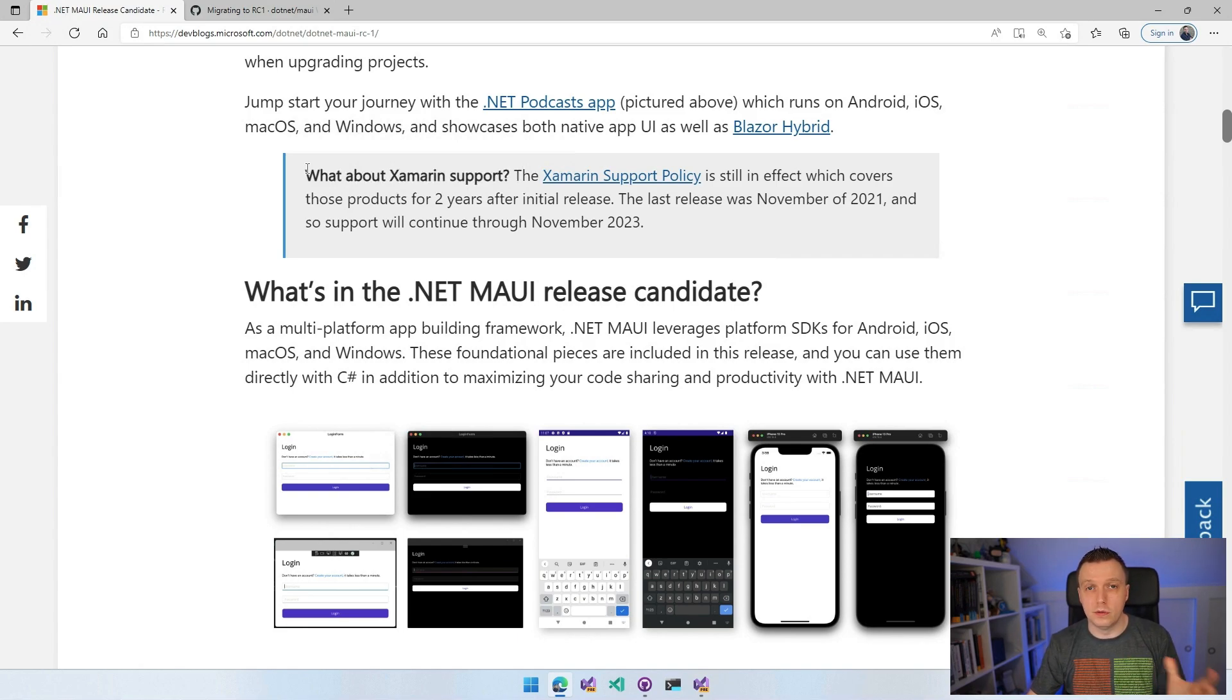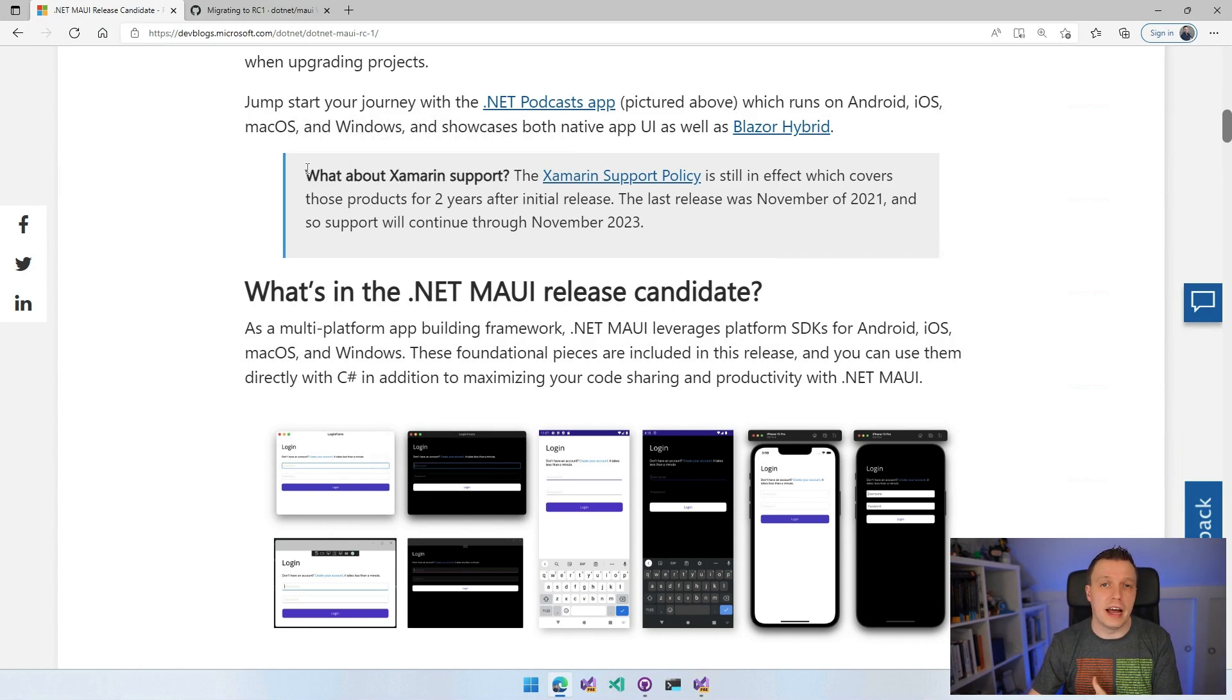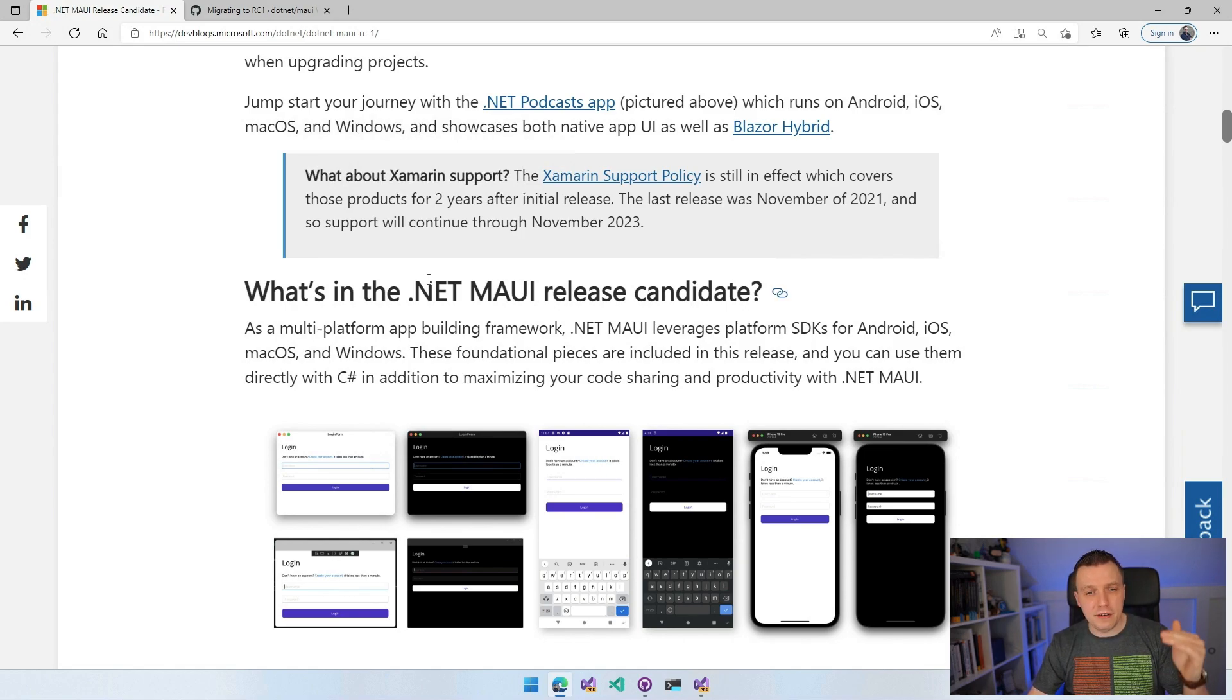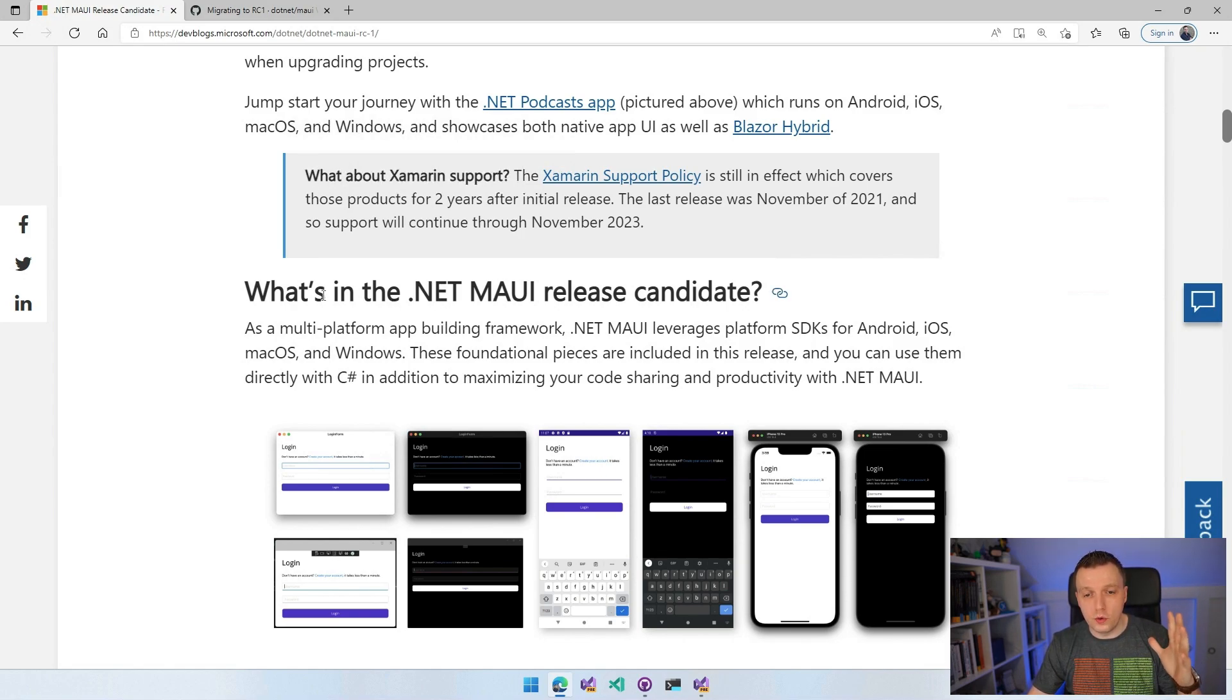That will give you a lot of time to go over to .NET MAUI and we're still supporting that, making sure that it's compatible with the latest Android version, the latest iOS versions. I'm not going to go over all of this about what is in the .NET MAUI release candidate.